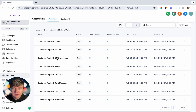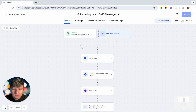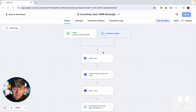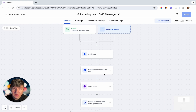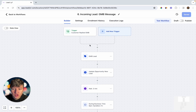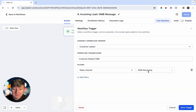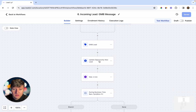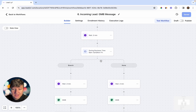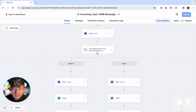Let's jump into one of these automations — the Google My Business one. This is what the automation is going to look like. The most important thing is that you're sending a message back to them as soon as possible. What triggers this automation is whenever someone sends a message on Google My Business. After that, they get a tag and are updated in the pipeline as a new lead.